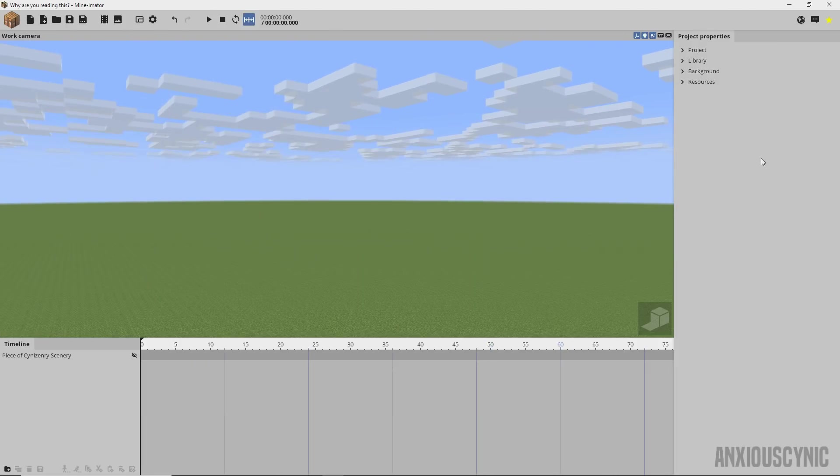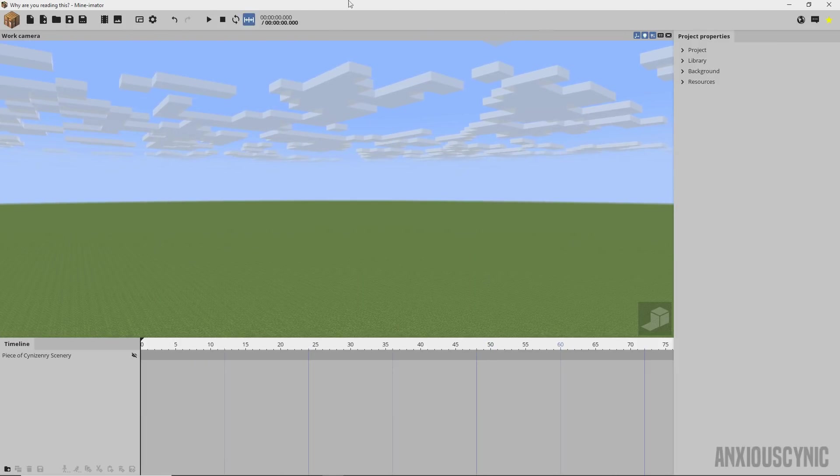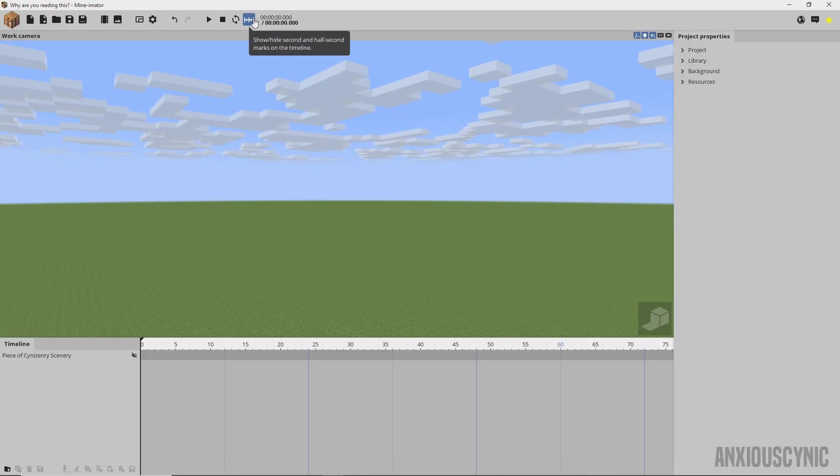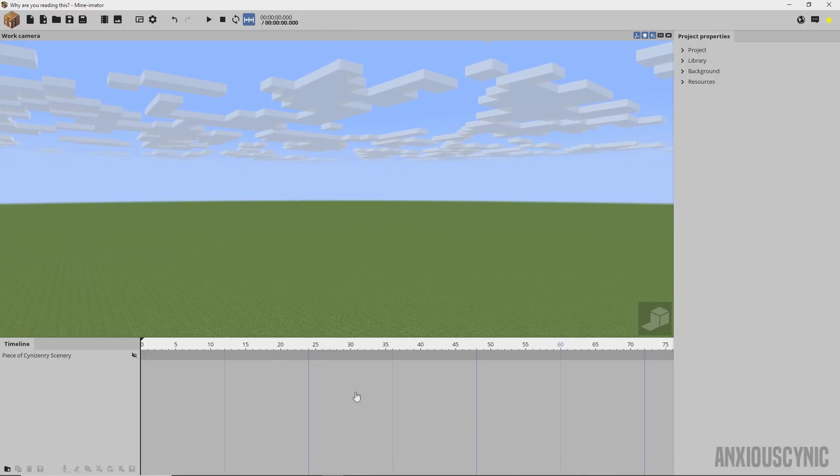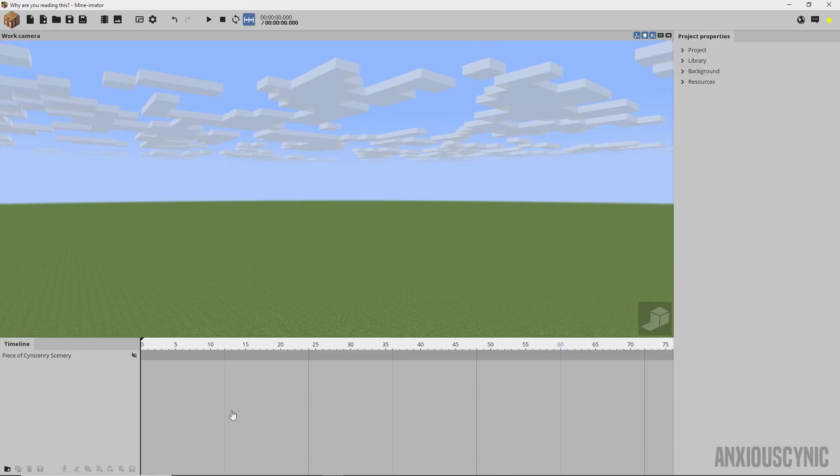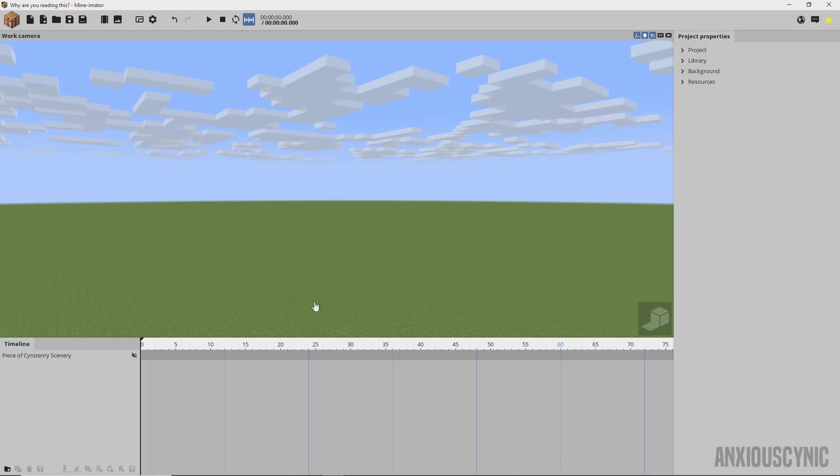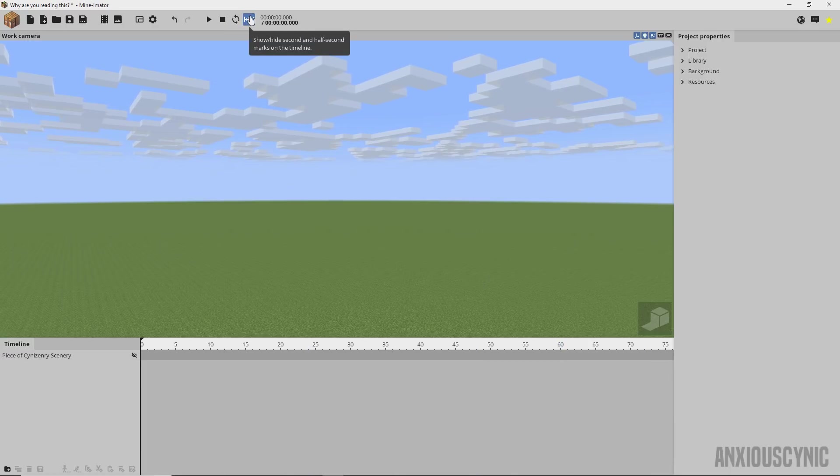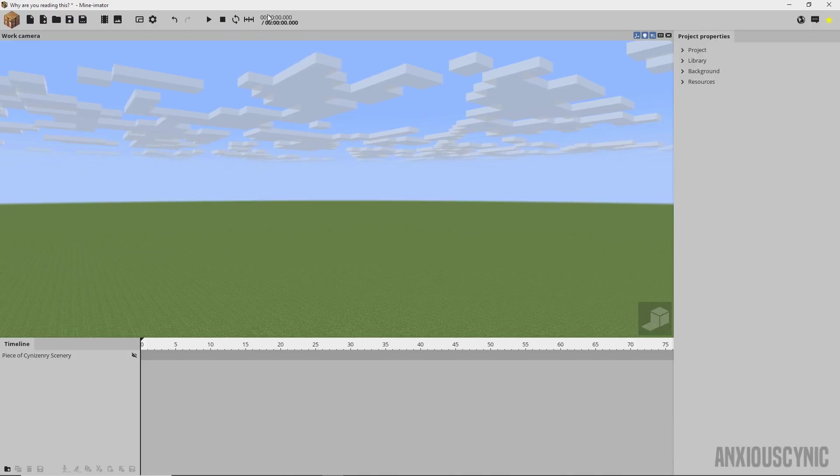Everything's pretty much the same but the first thing you may notice is this button up here is a little bit new and these lines down here are a little bit new. Basically these are the half second and full second markers so you can keep up with your timing in your animations. You can turn this off by hitting that button up there.